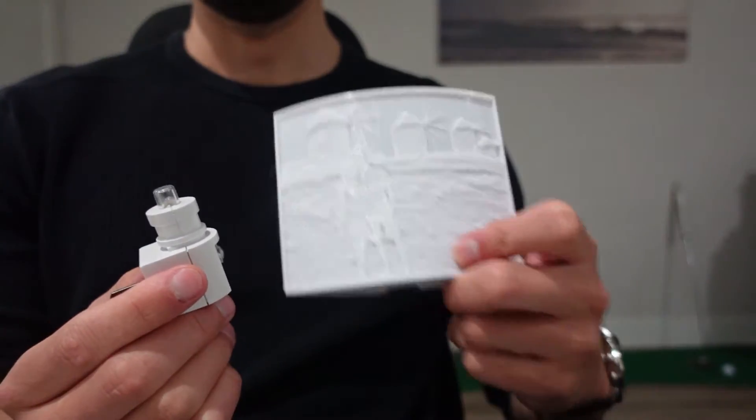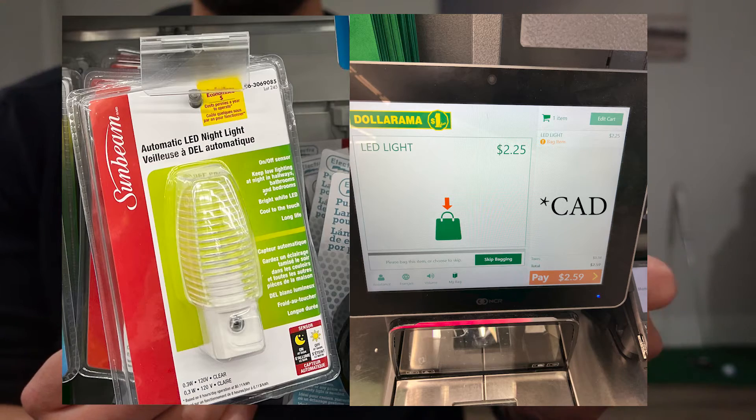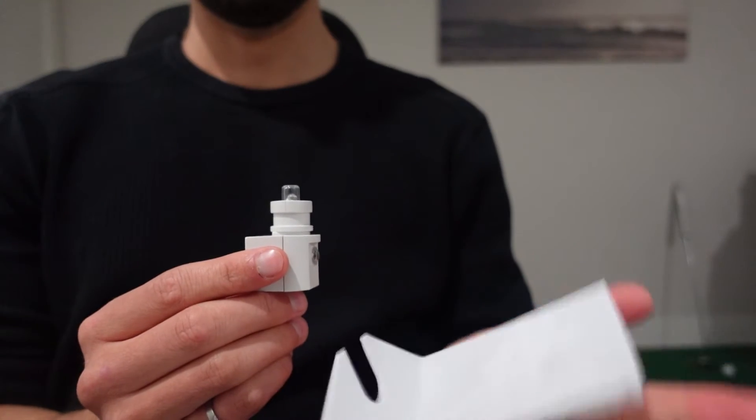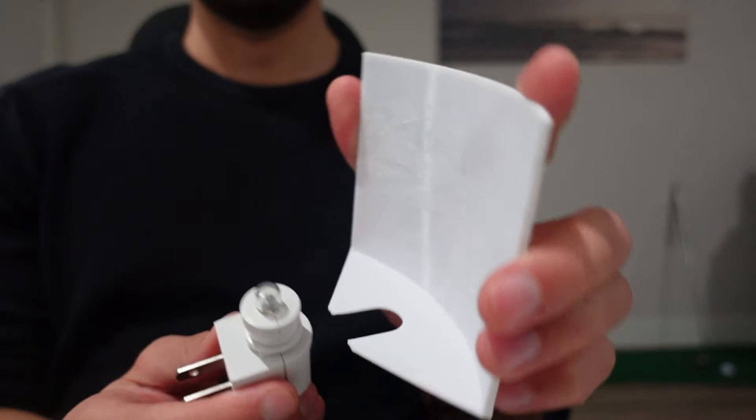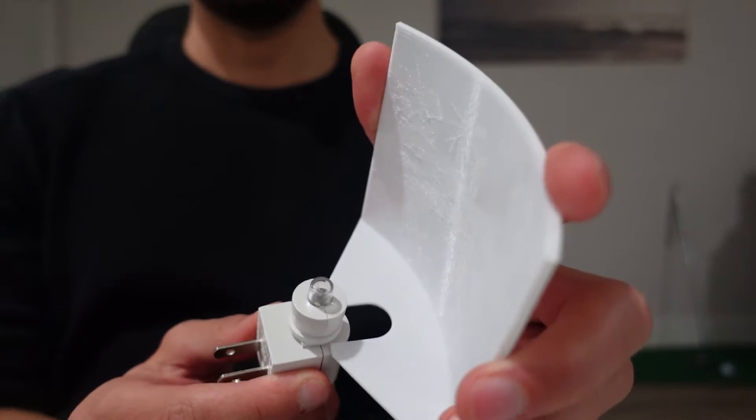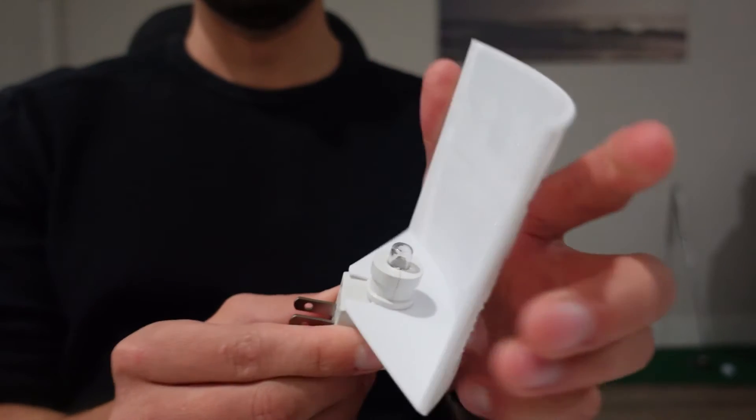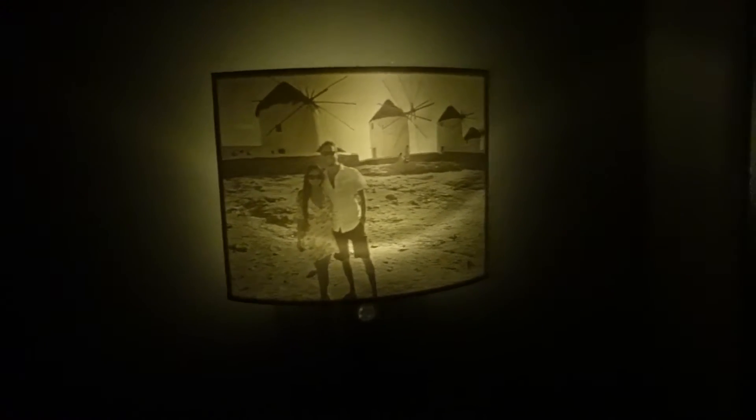I got this nightlight at my local dollar store for around $2 so it shouldn't be hard to make a decent profit selling these. If you aren't planning to sell these yourself that's okay, they make for great personal items and they also make thoughtful gifts. Now let's get started.